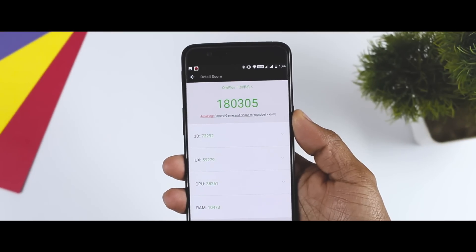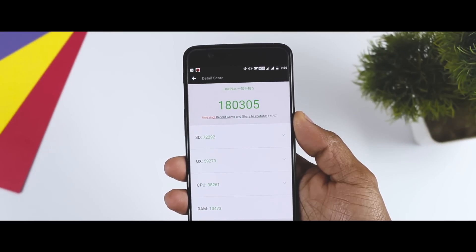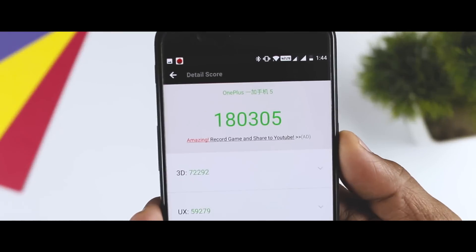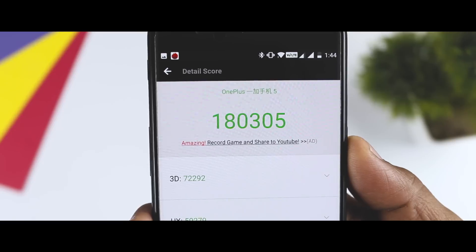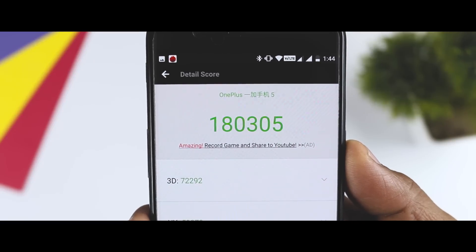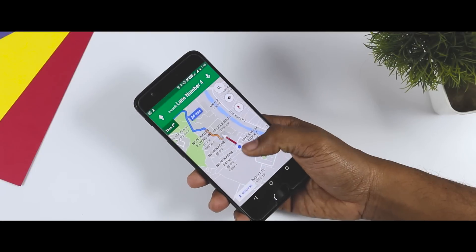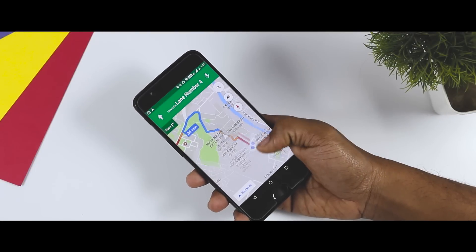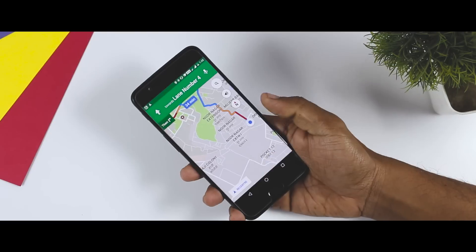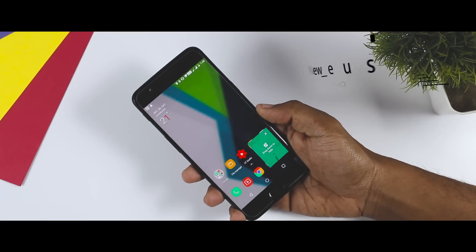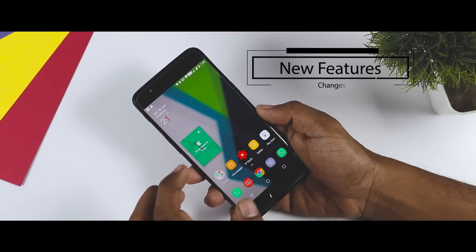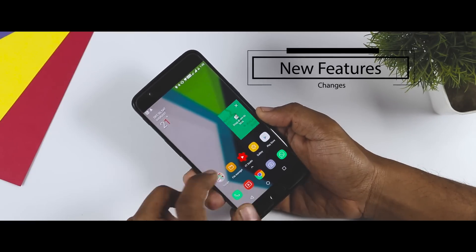Now, these are the benchmark scores of this stable Oreo build for those who are interested. Before moving forward to its performance, let's first talk about the newly added features and changes of Android Oreo.